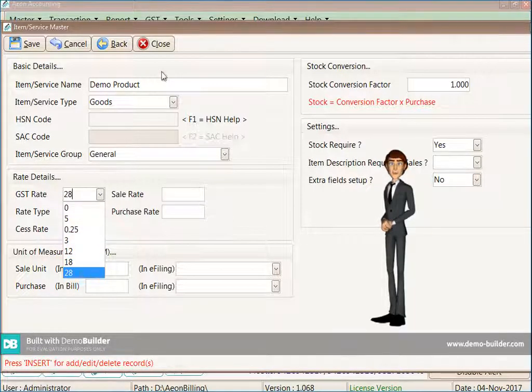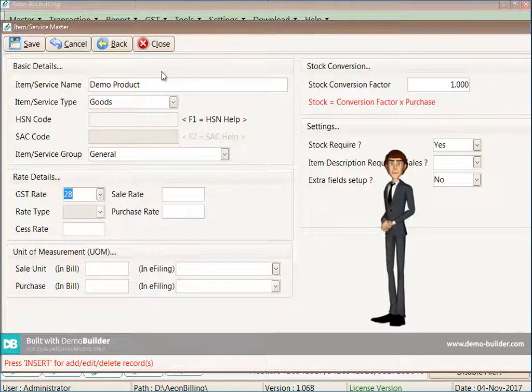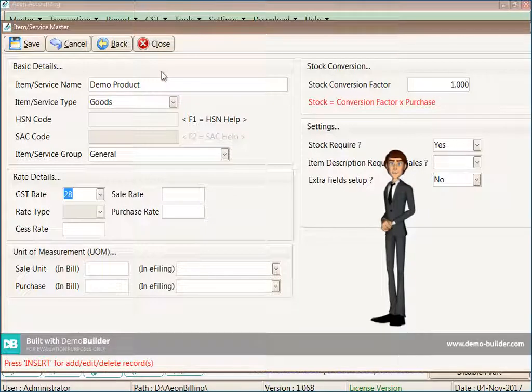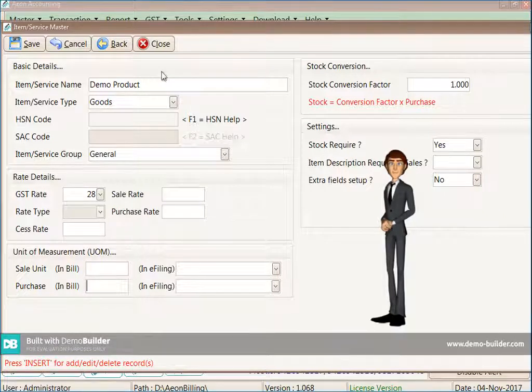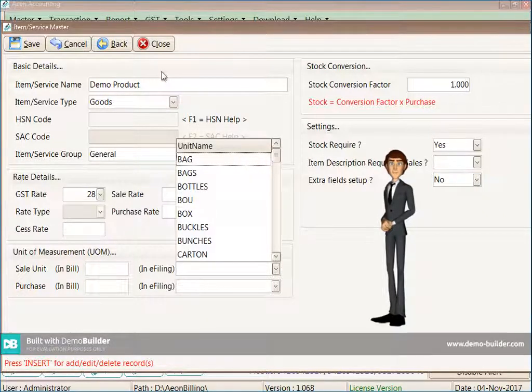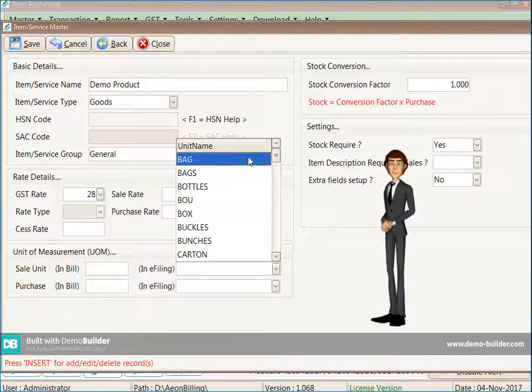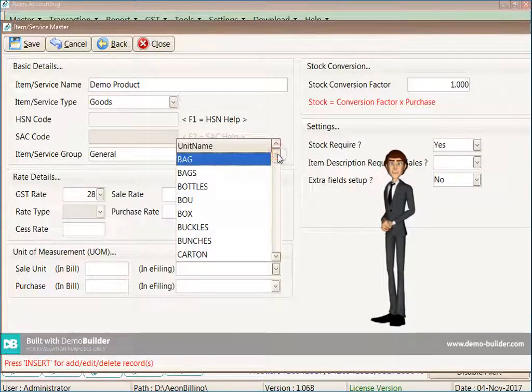You should choose the GST percentage according to your requirements. You can choose the unit accordingly.